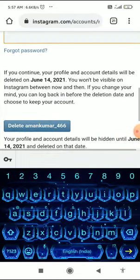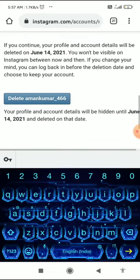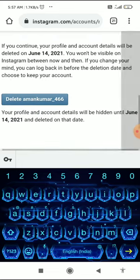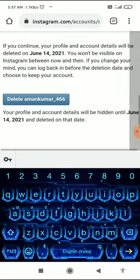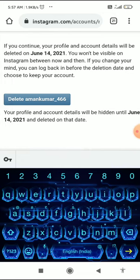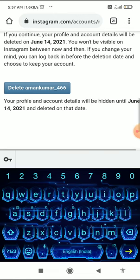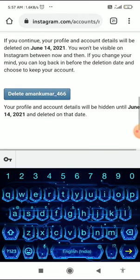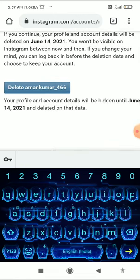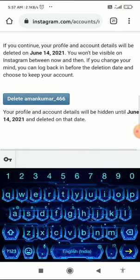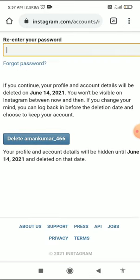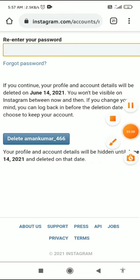Your account is permanently deleted, but it will be hidden for 28 to 30 days. So you have to wait, and after 30 days your account is permanently deleted. That's it!